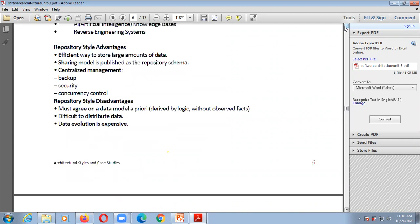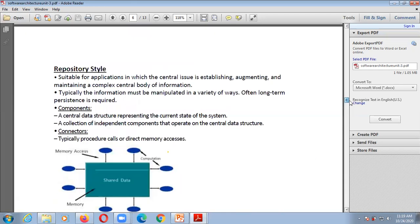Advantages of repository style: it is an efficient way to store large amounts of data; the sharing model is published as the repository schema; centralized management provides backup, security, and concurrency control. Disadvantages: parties must agree on a data model a priori — derived by logic without observed facts; it is difficult to distribute the data when multiple agents access it; and data evolution is expensive when storing large amounts of data.